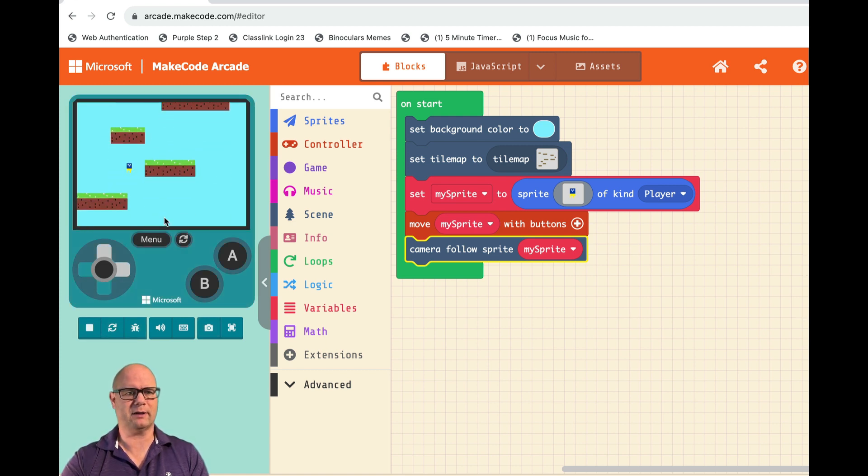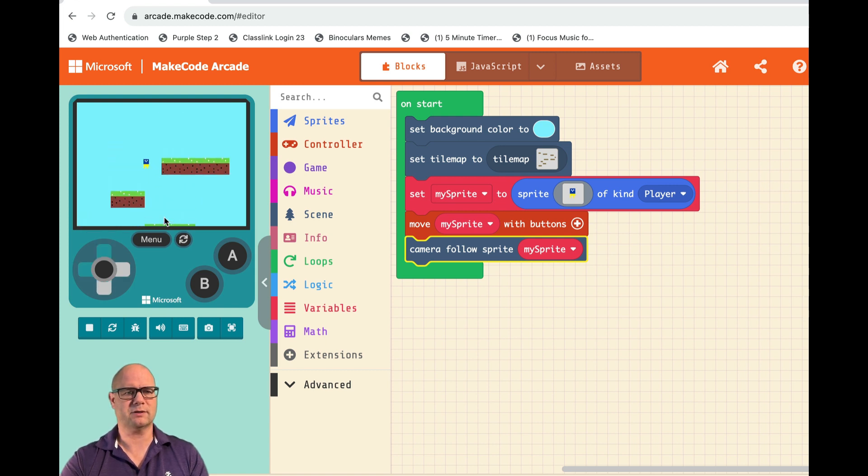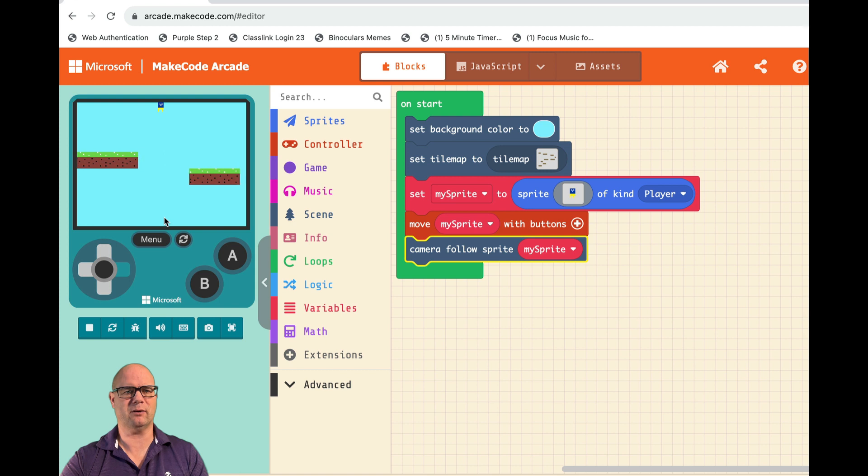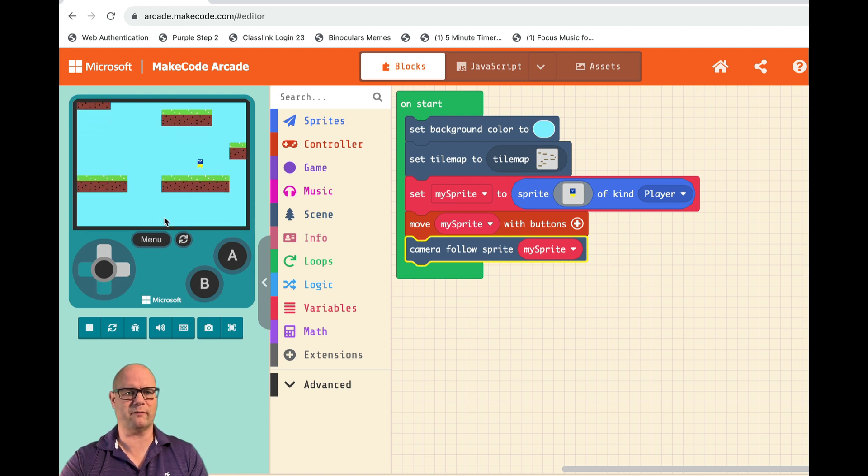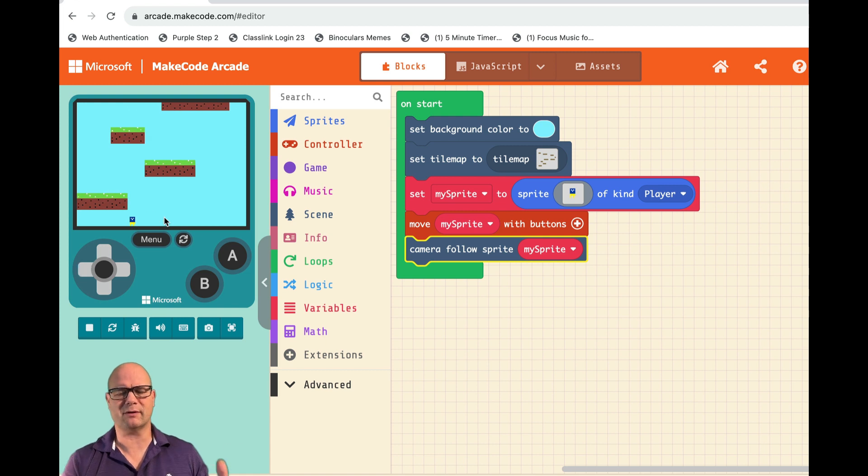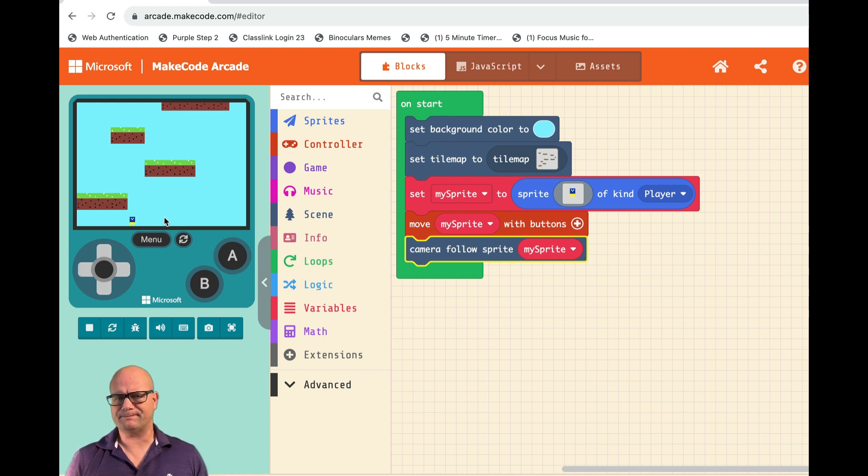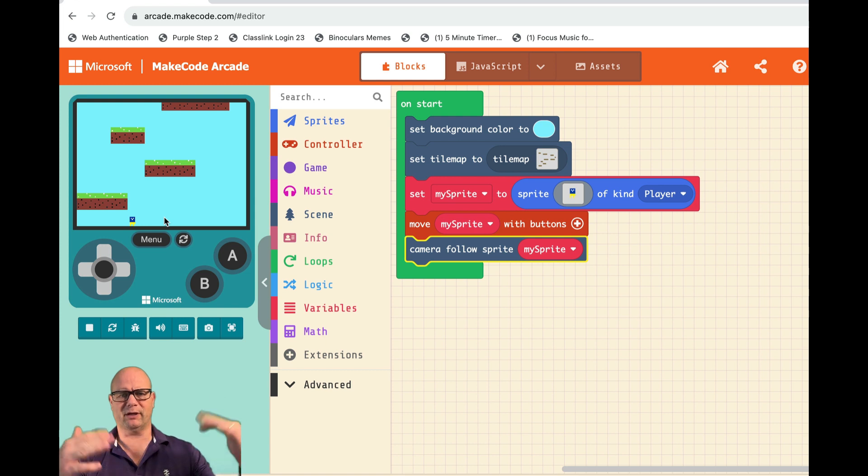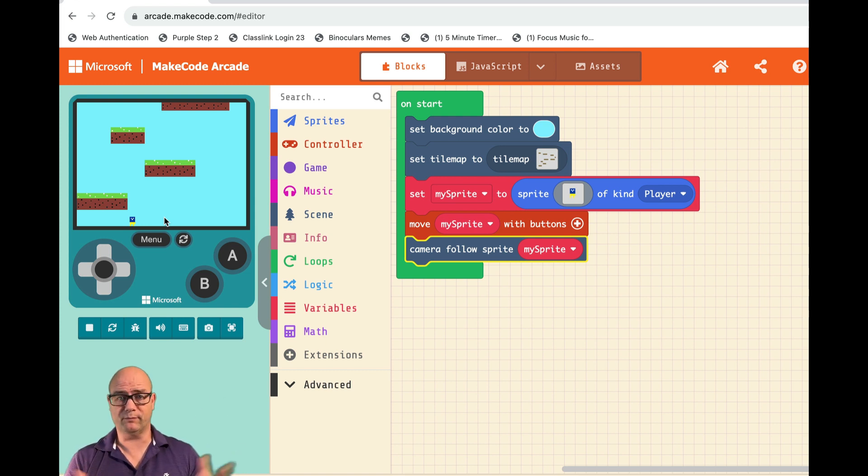Now we can sort of fly through our level using the buttons just to avoid stuff. But that's all we can do. See there's more over here, right? And so we can fly around the screen. We don't have gravity, and we certainly don't have this ability to jump. That's next.